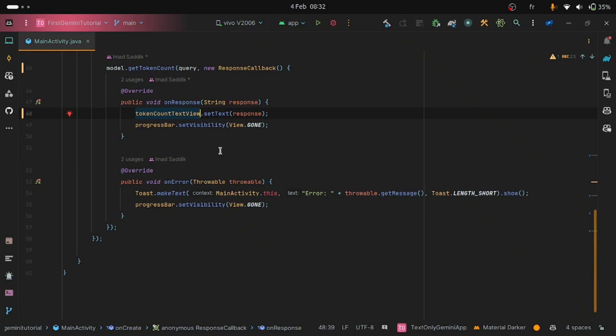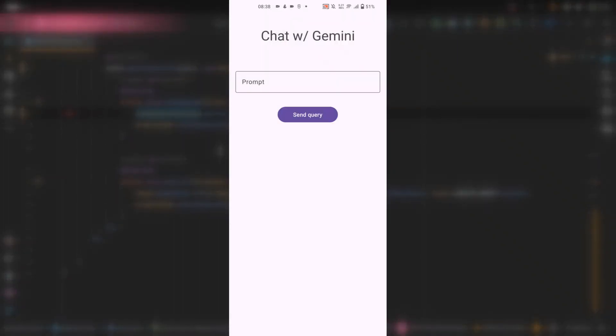Now we are ready to test the application. Are you ready?